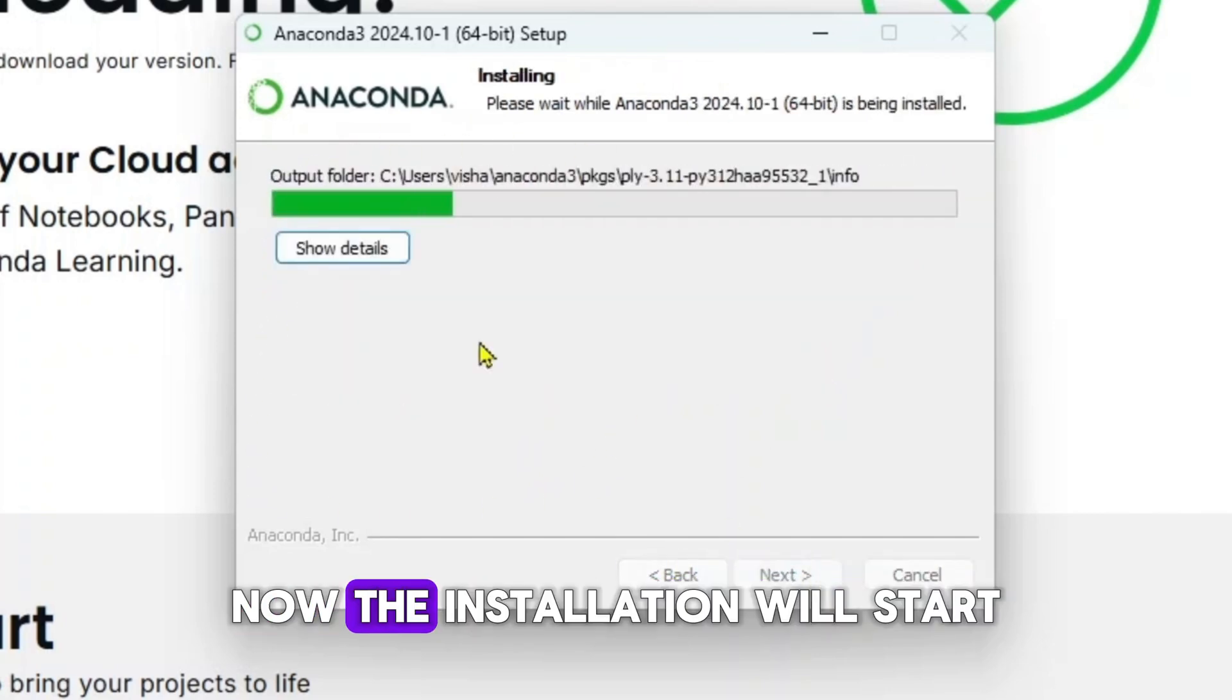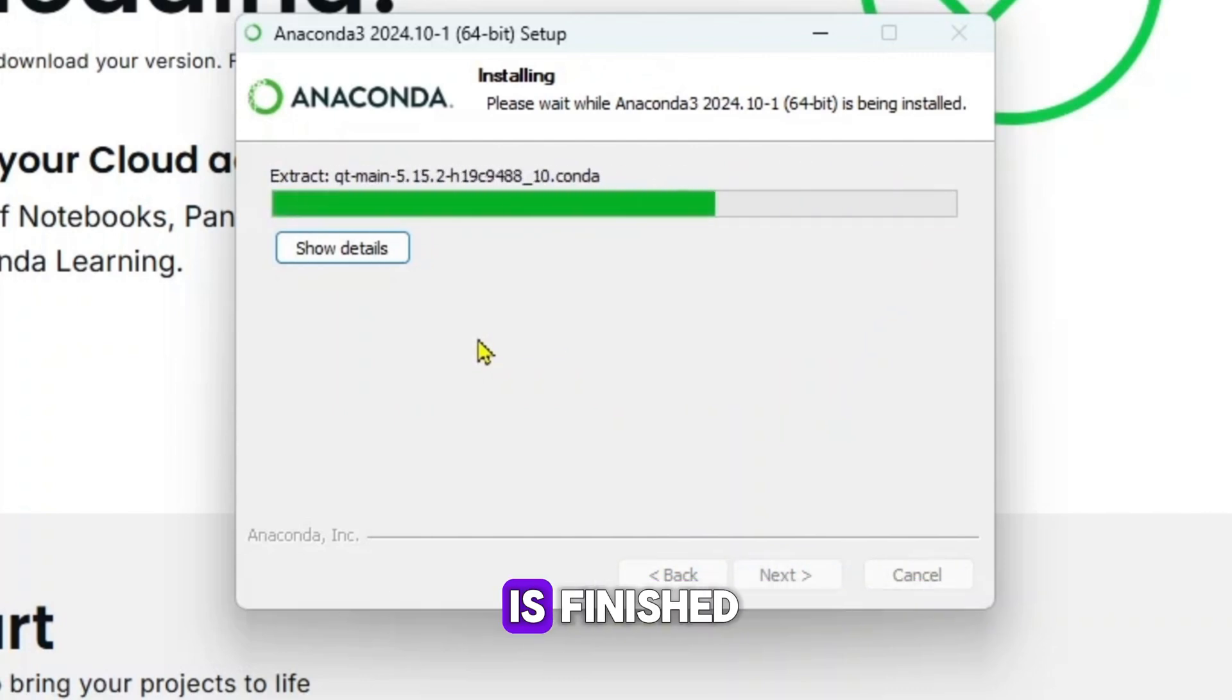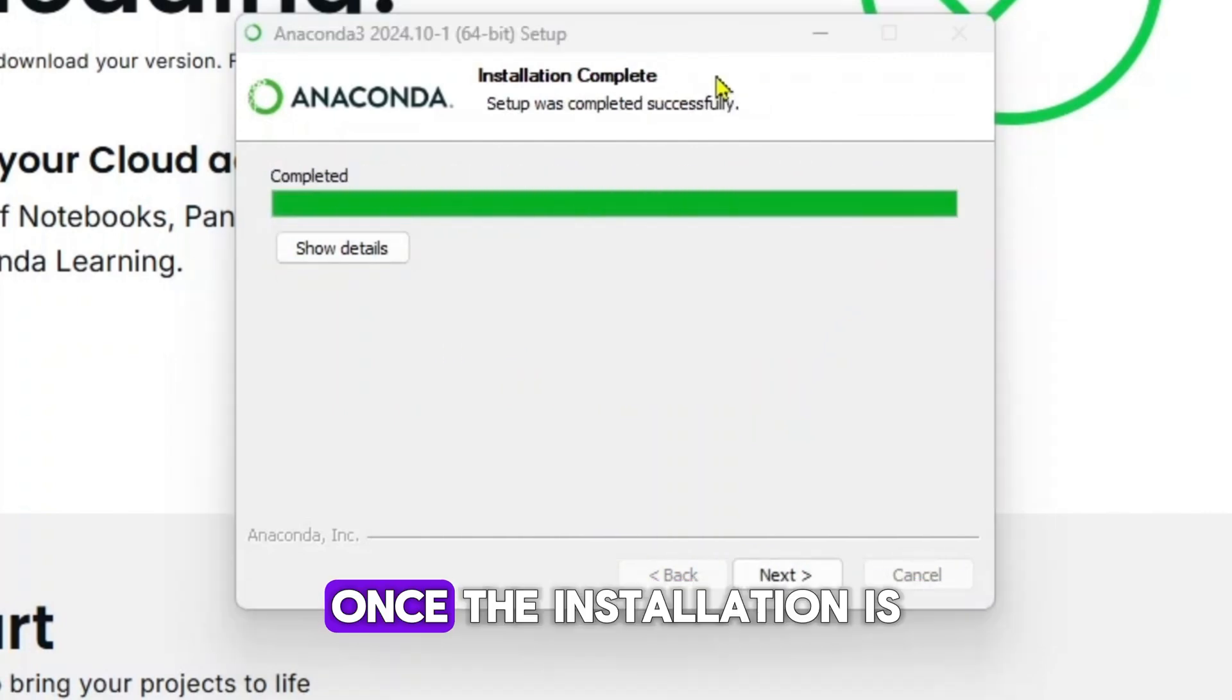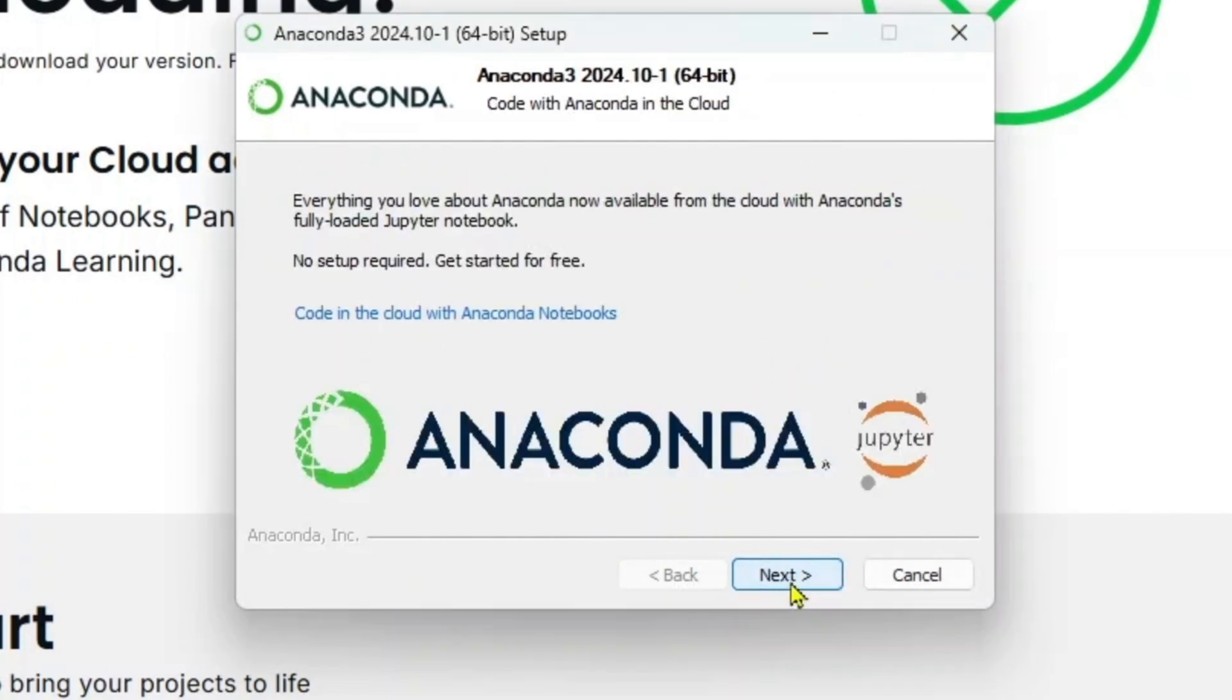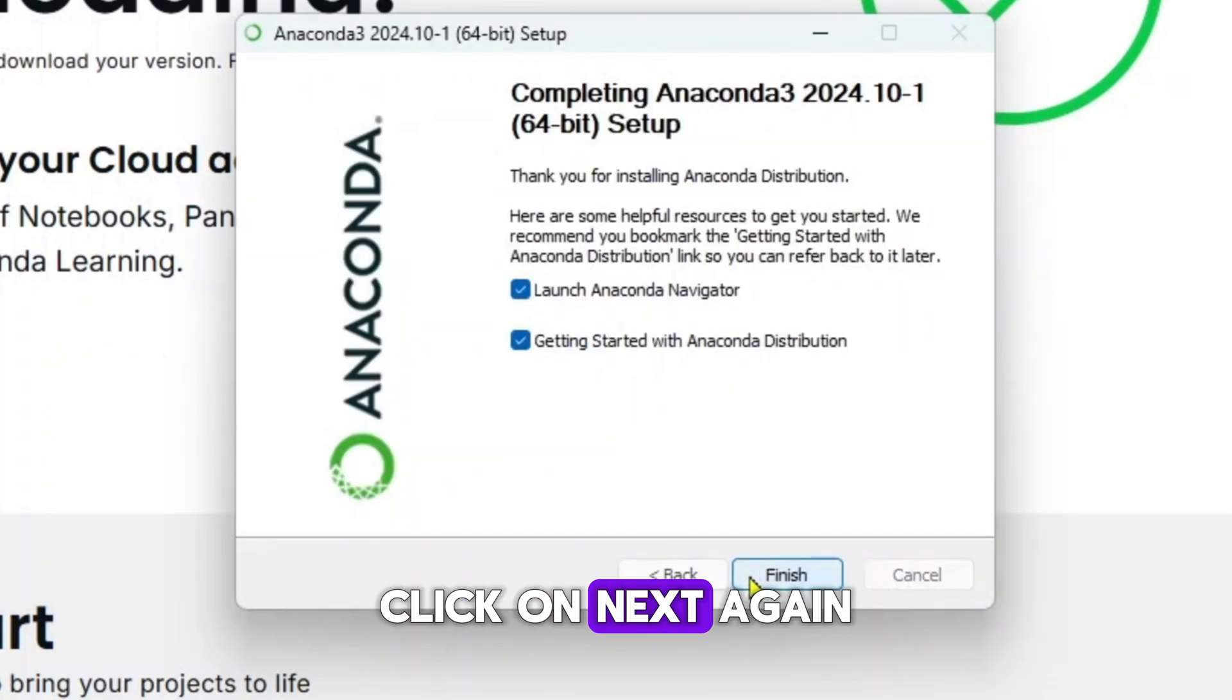So now the installation will start. Let's wait till this is finished. Once the installation is complete, just click on next. Click on next again.